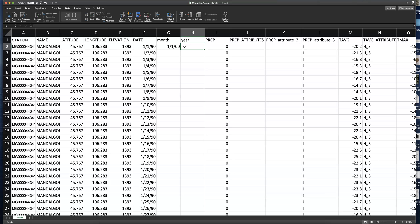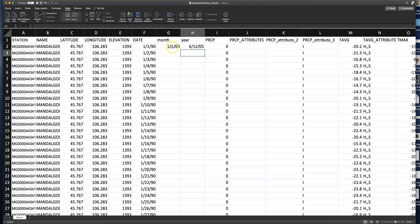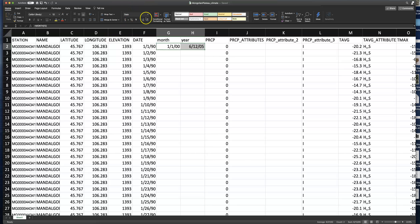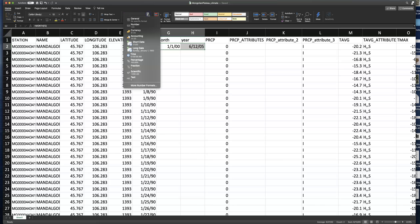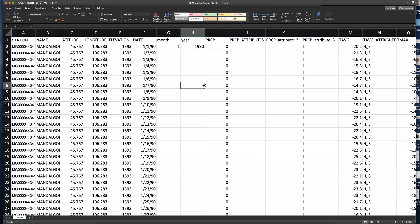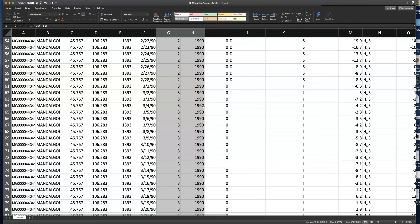Do something similar in the year column — equals YEAR, open parentheses, click the date cell, close it out. You'll see a weird result there too. Highlight both of these cells, go to the Home tab, and in the format window that says 'Date,' change that to 'General.' Now you can see month is 1 for January and year is 1990. Highlight both of those cells, and in the bottom-right corner of the highlighted area there's a little green square. Hover over it, your icon will change, then double-click it to fill in the entire column.